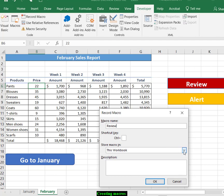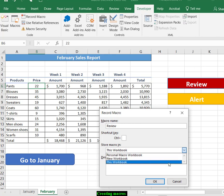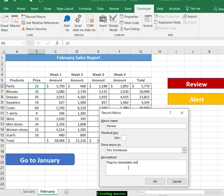Now that doesn't mean you can't use this in other workbooks. But should you want to, you would want to add it to a new workbook or a personal macro worksheet. But for this case, it's just in this workbook. We are going to give it a description of flag for immediate review. I may have you type something different in the instructions, but I think you get the hint of what you will be doing.